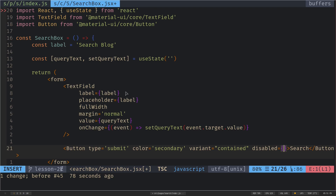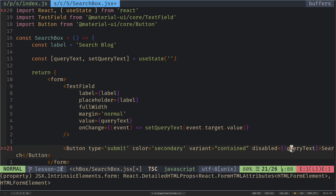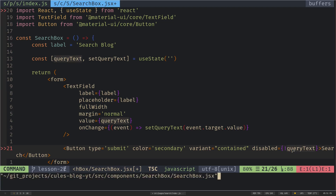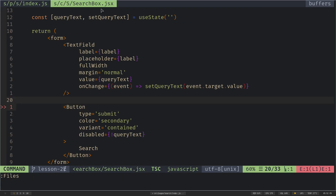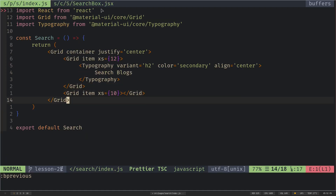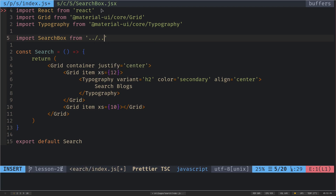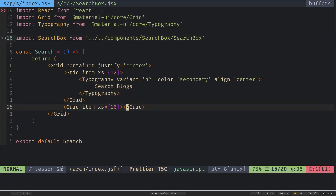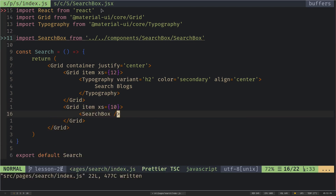Let's save the file and import the SearchBox into the search page. I import SearchBox from the components/SearchBox/box path, then insert it inside the second grid item. Now we can type in the field, but the search button has no functionality yet. What I want is: when the search button is clicked, it redirects to a dynamic page.